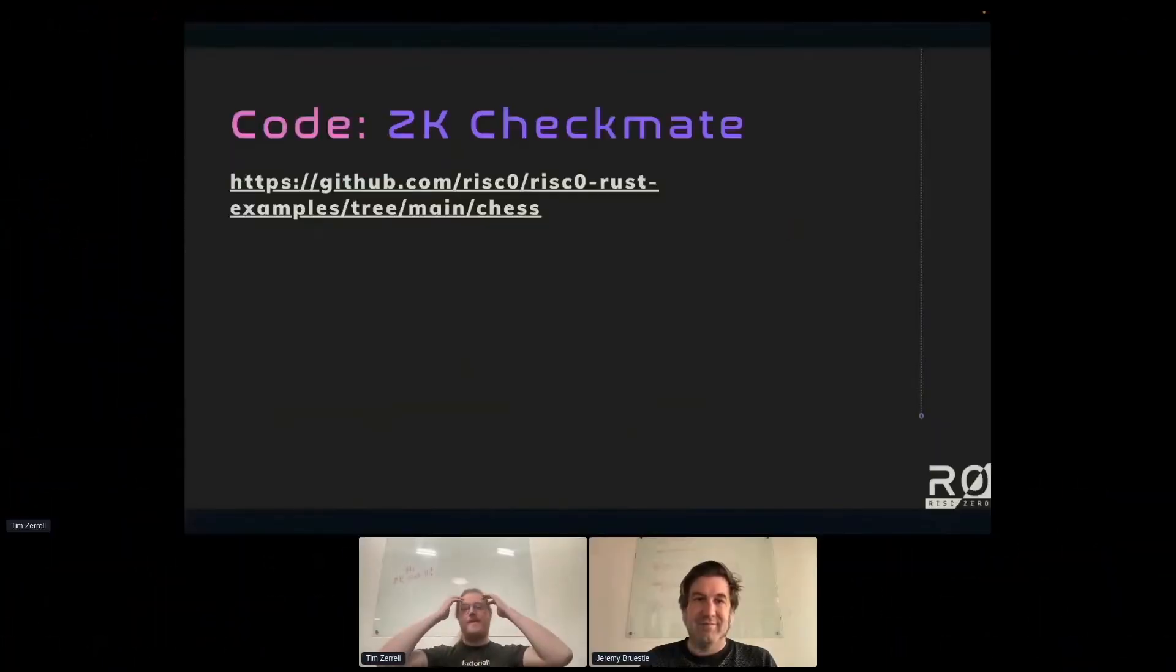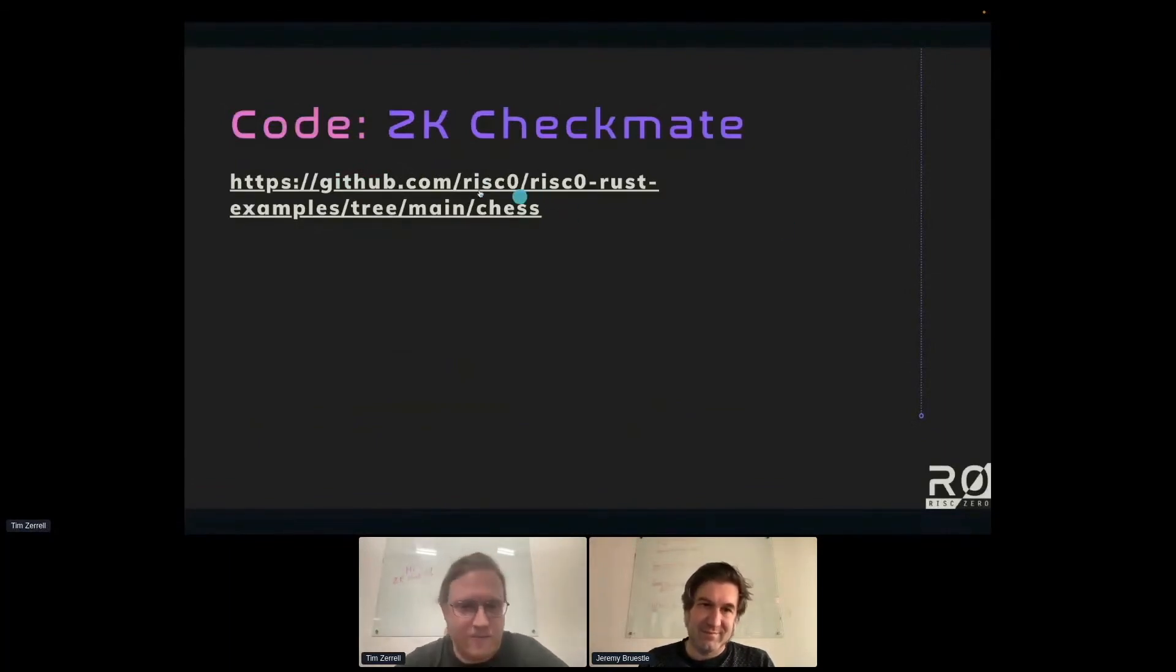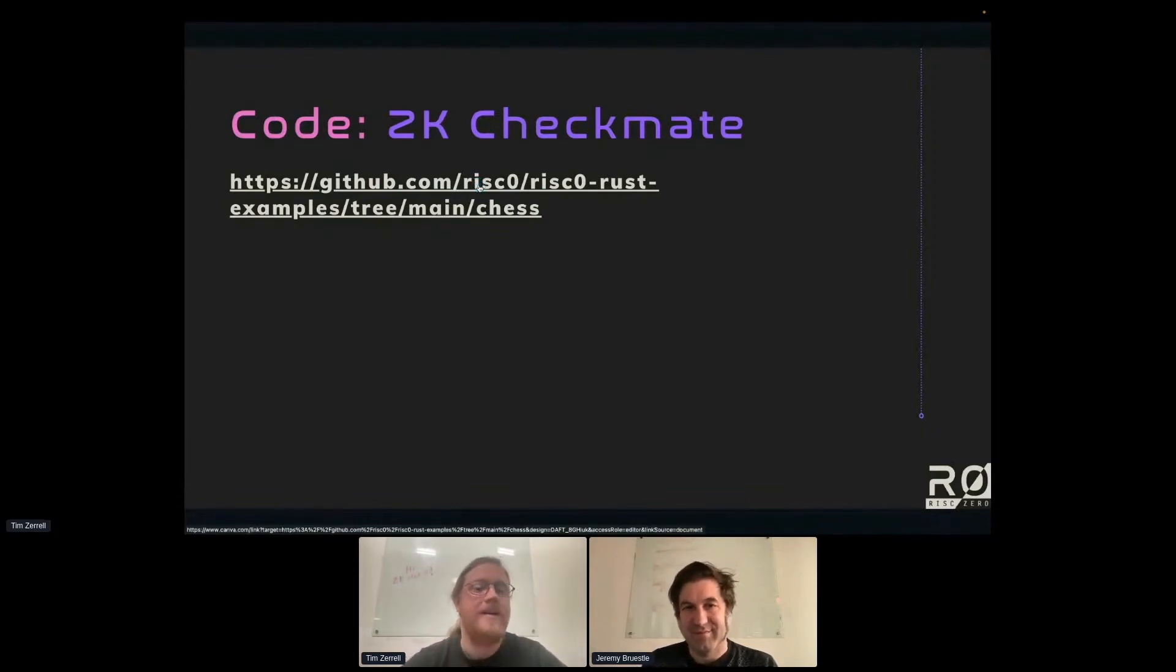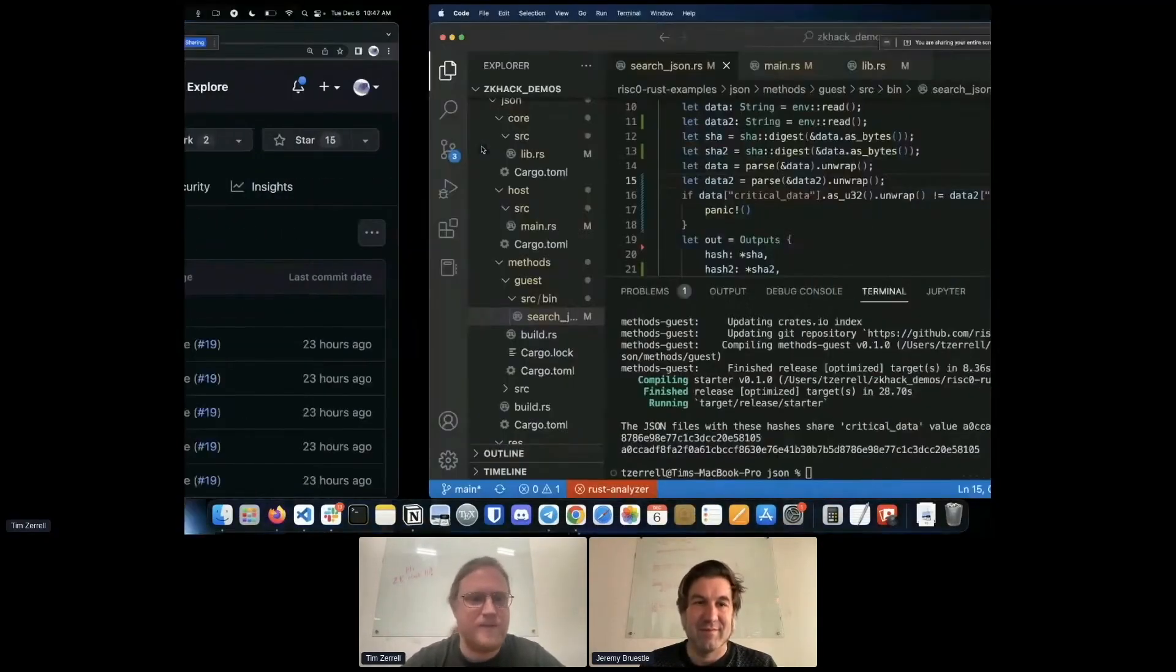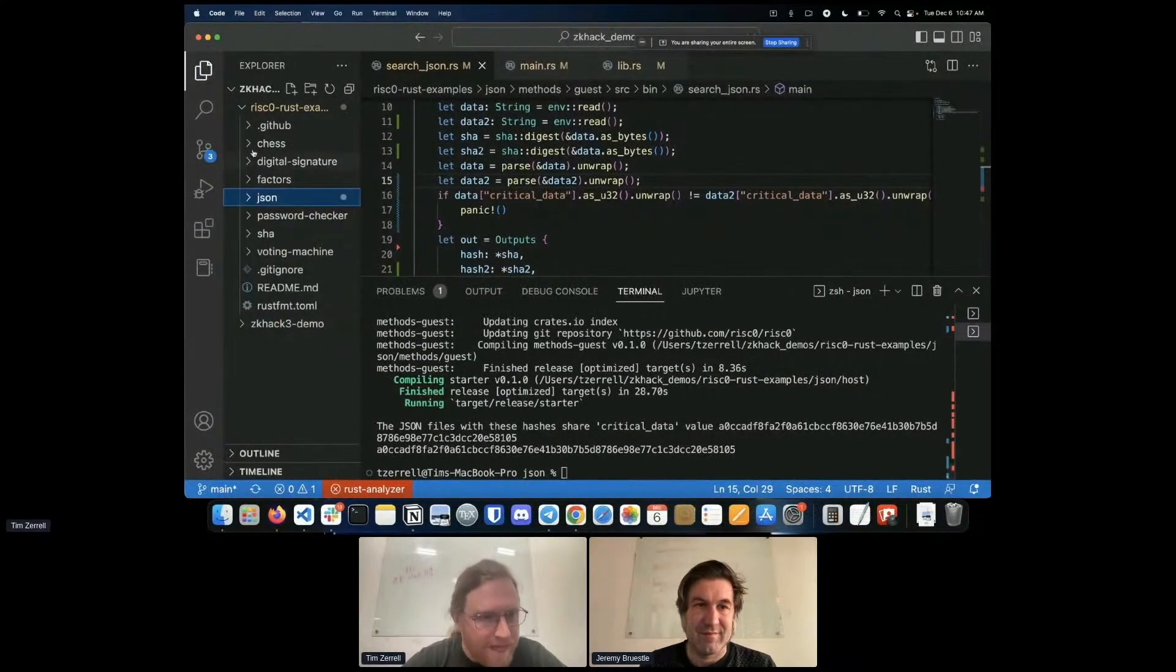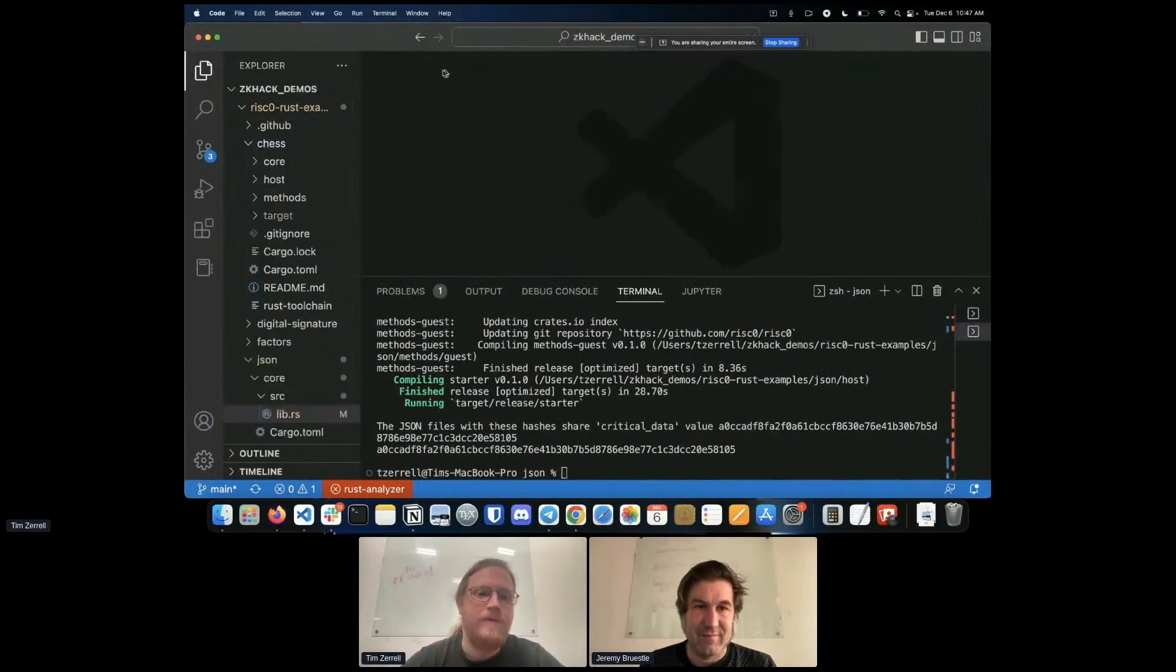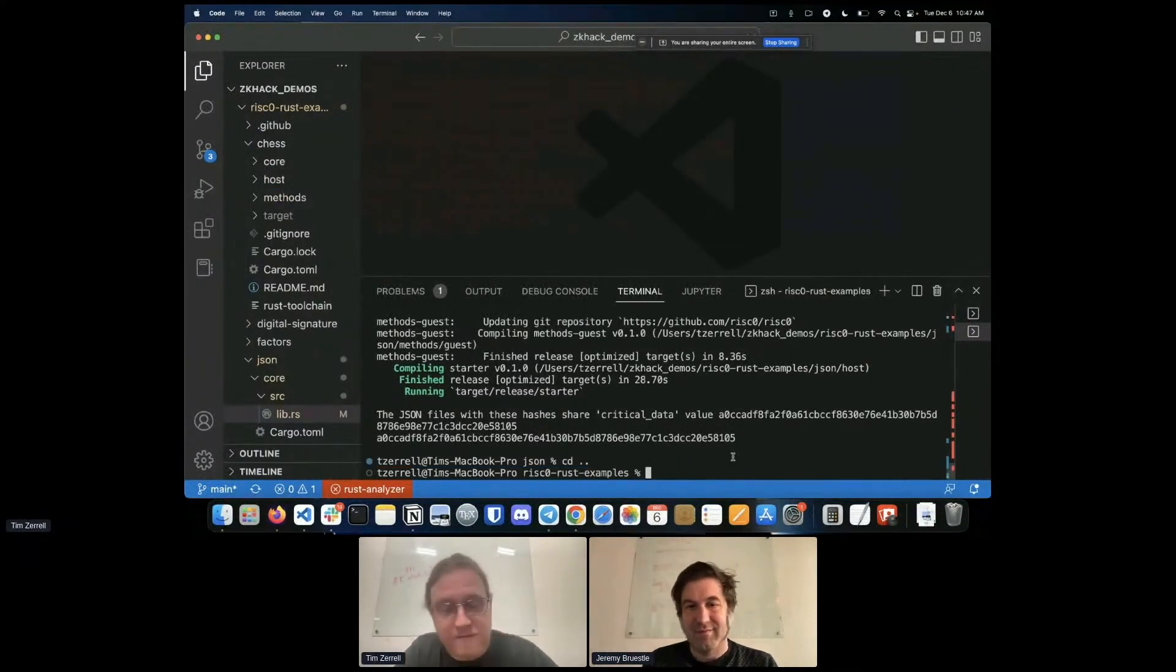I want to dive back into code. This is going to be another example where I'm showing you something rather than you following along because it's the most complex example. I'm going to show you a zero knowledge checkmate. I'm going to prove that we're going to prove that a chess position has a checkmate without revealing what the checkmate is.